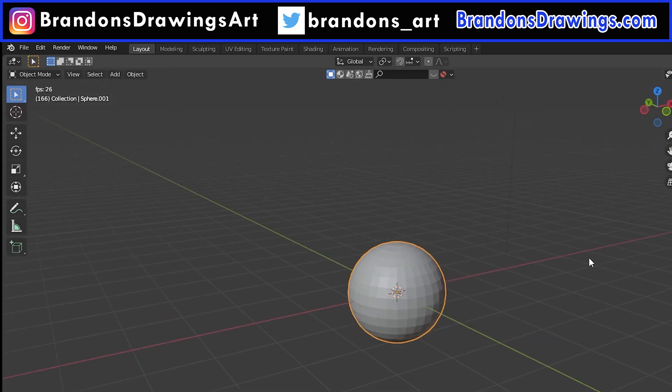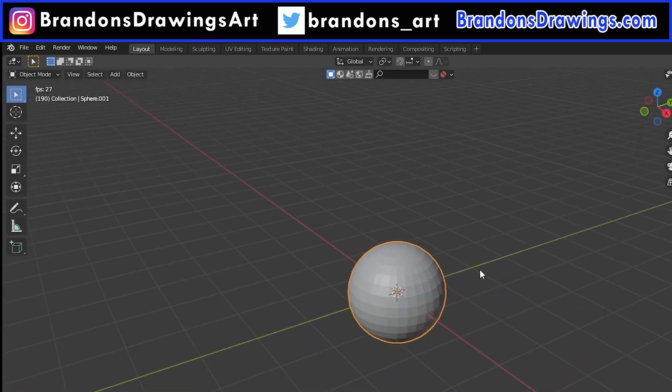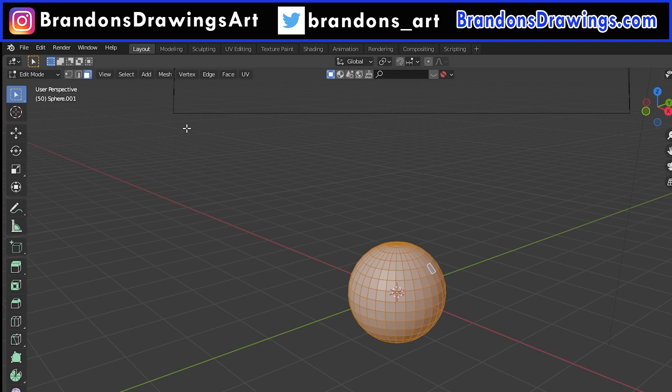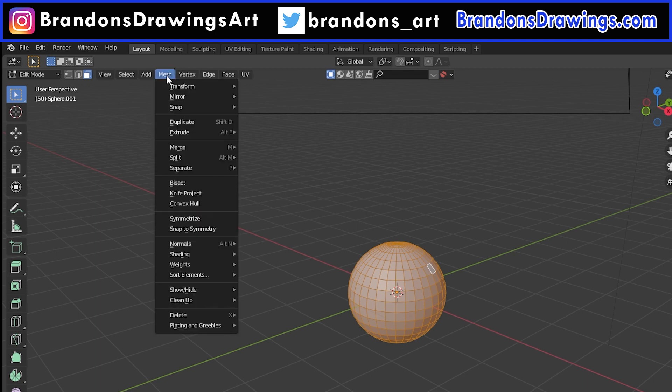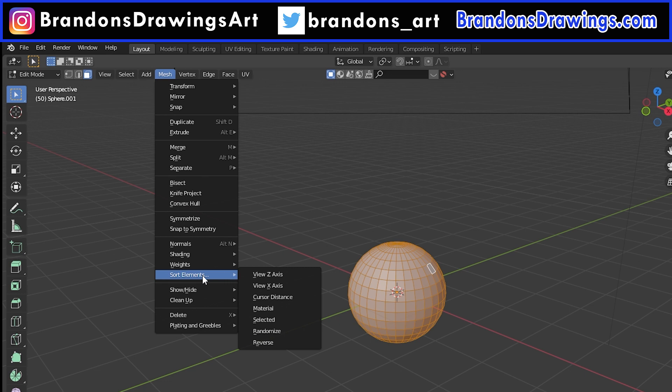So let's say we want the opposite of this, and we want to build it from closest to furthest. We tab back into edit mode, go to Mesh, Sort Elements, and choose Reverse. This reverses whatever order we had before.